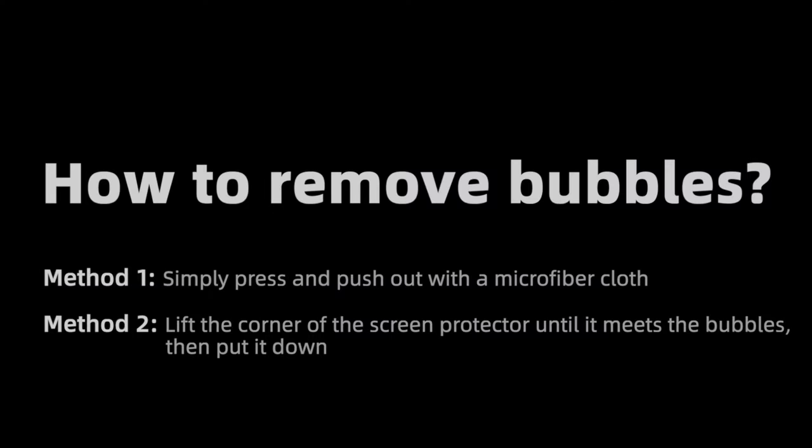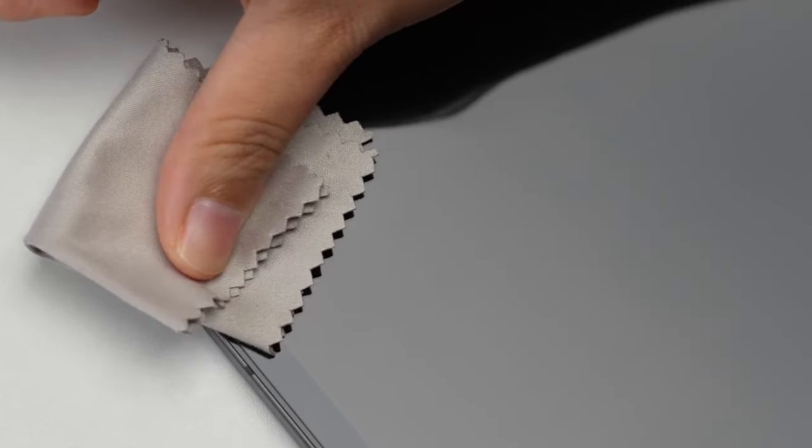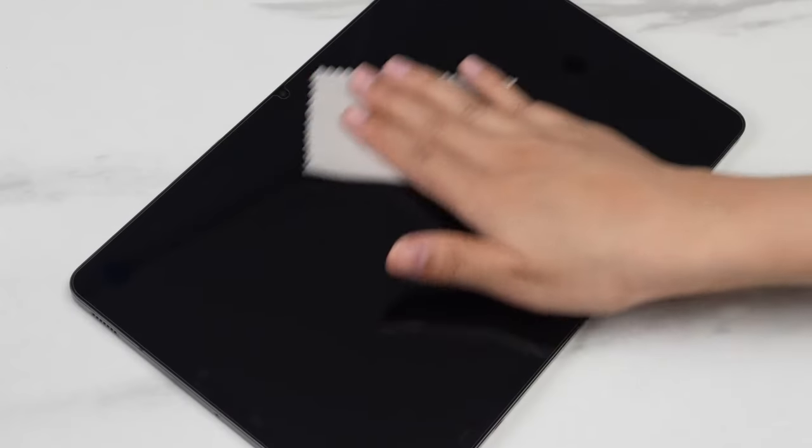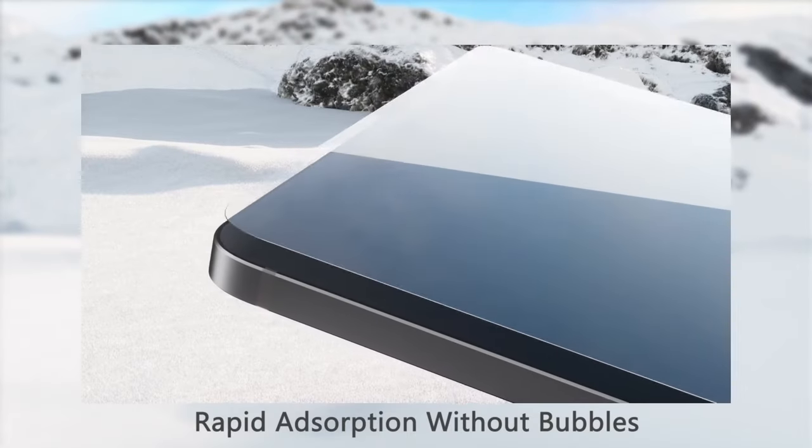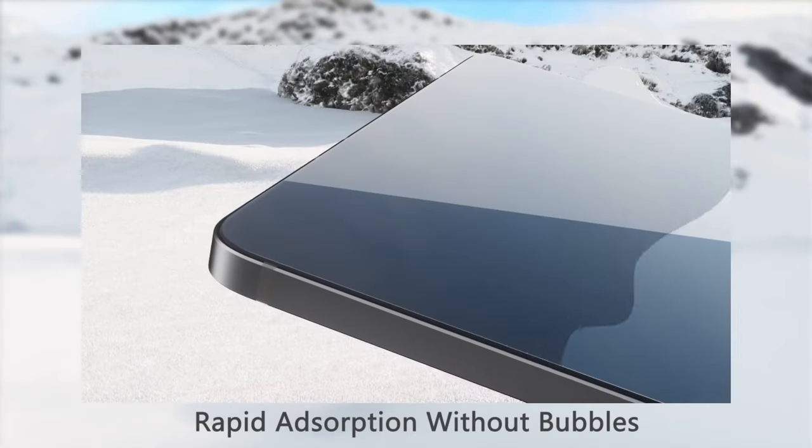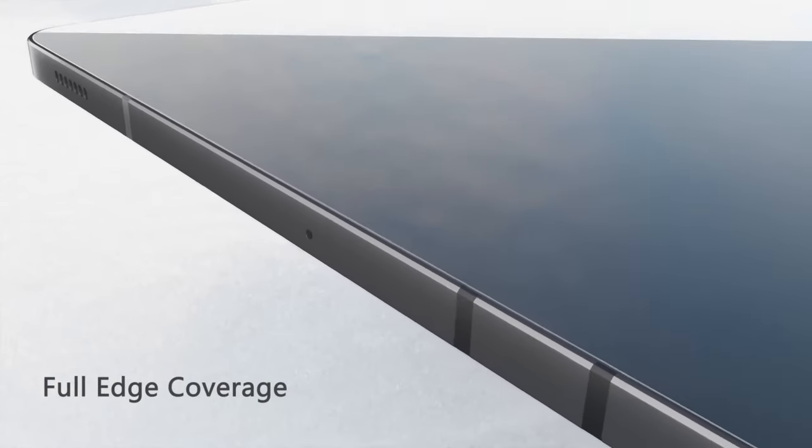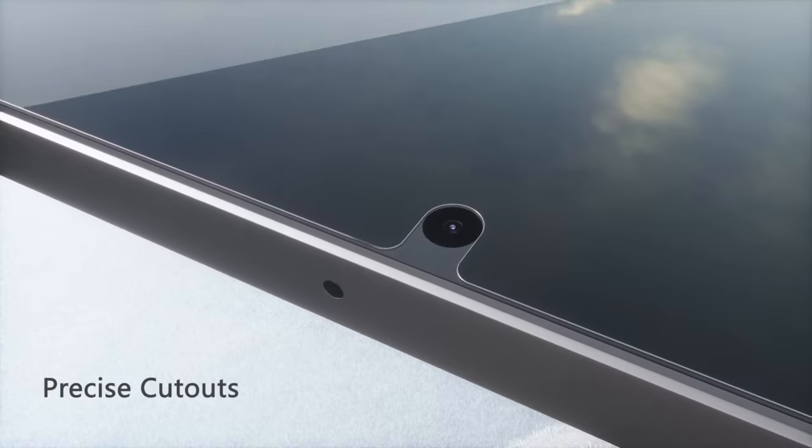With 99% high-definition and transparency, it preserves the tablet's bright and vibrant display, enabling an enjoyable, immersive viewing experience without sacrificing image quality. This protector combines protection, clarity, and functionality, making it a solid choice for everyday use.